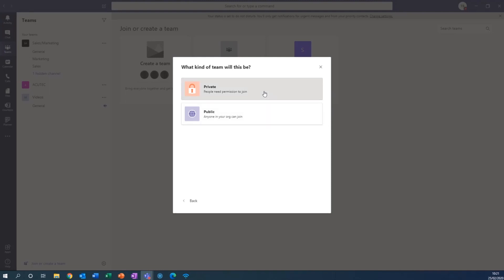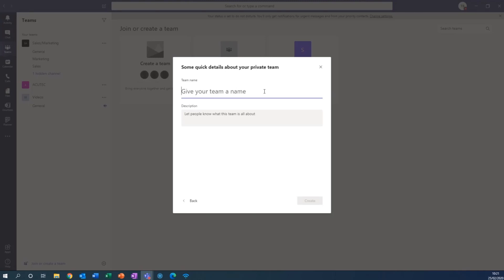In this case I'm going to do a private team and then give the team a name. I'm just going to call it for the purpose of this video test. You can do a little description if you would like, I'm not going to here.